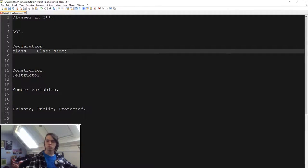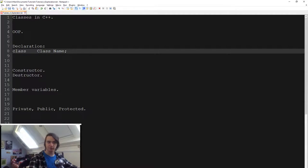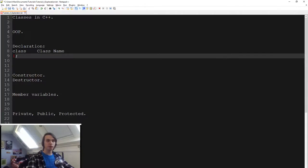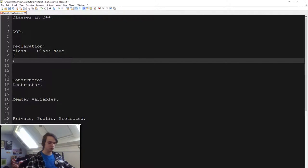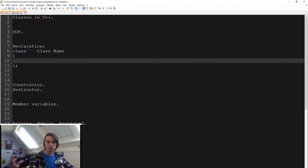So how do we define a class? How do we declare one? We first specify that it's a class, and then we give it a name. And then using curly braces, we specify that everything inside of this is inside of a class.